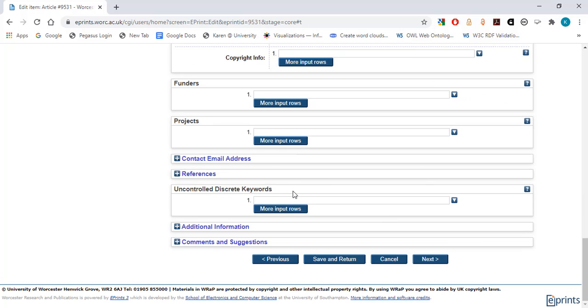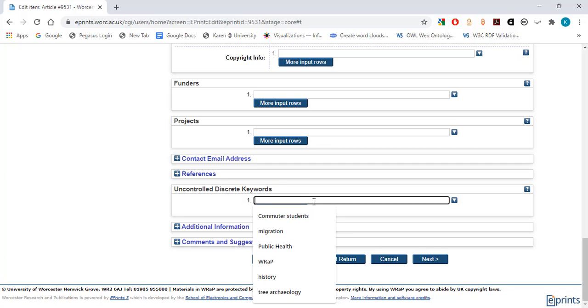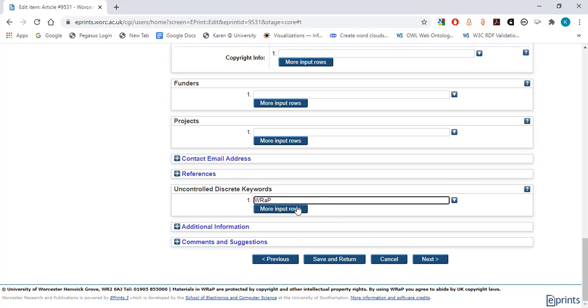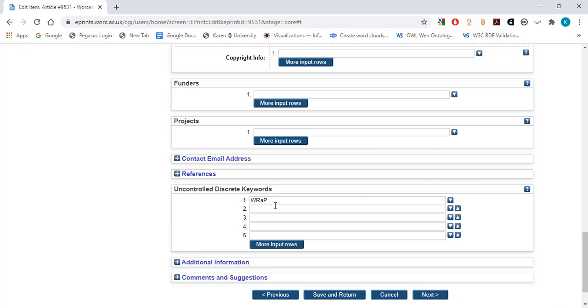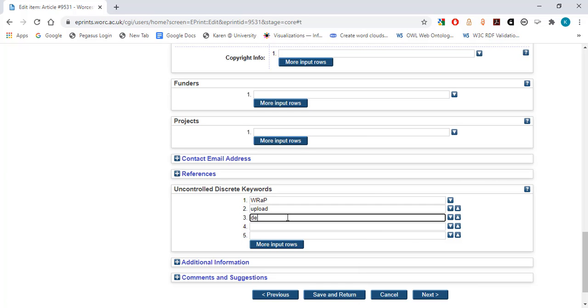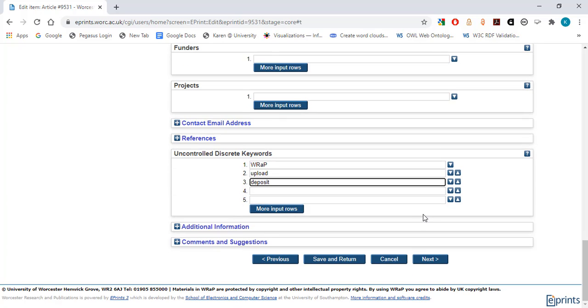Uncontrolled keywords. While this section is not mandatory, entering keywords can help to maximize the impact of your work. Keywords play an important role in making your research outputs discoverable in external search engines such as Google Scholar. Enter details of appropriate keywords. Often, these will already have been identified and included in the publication.